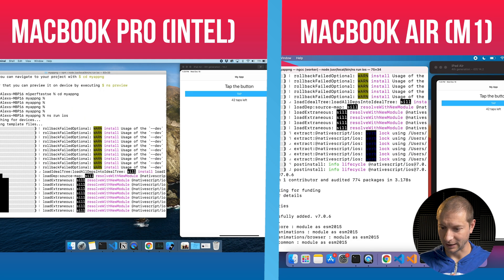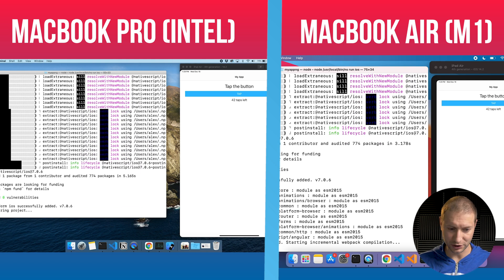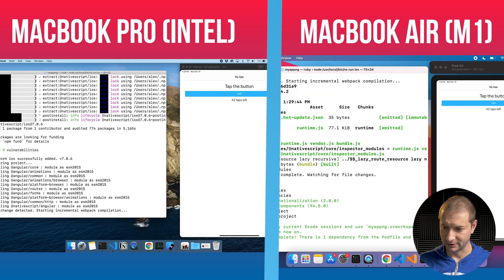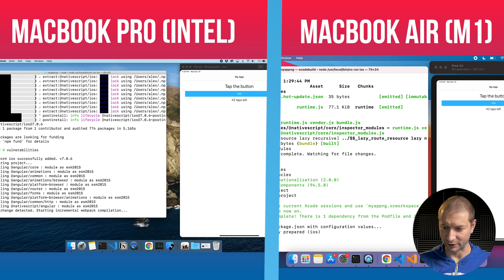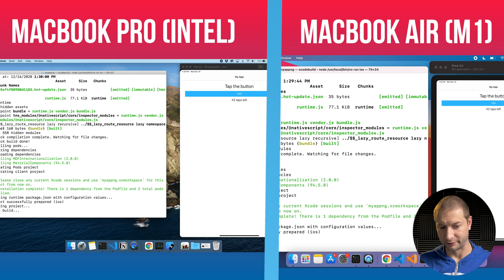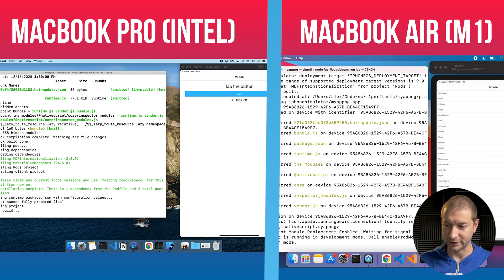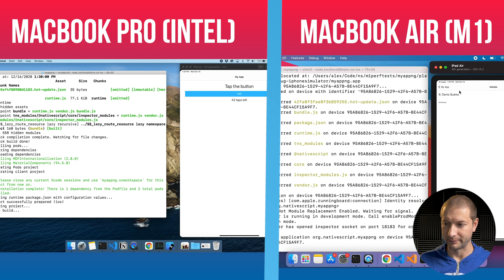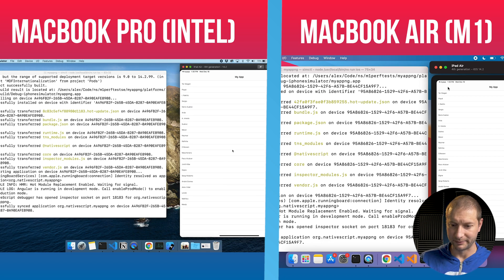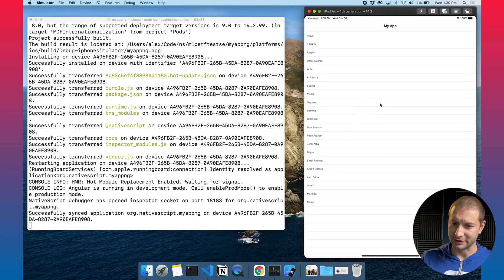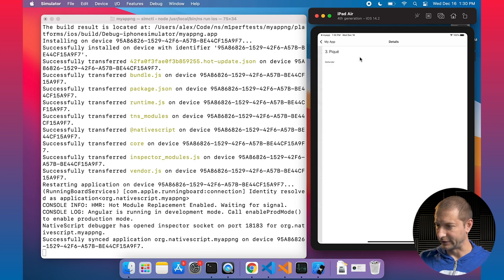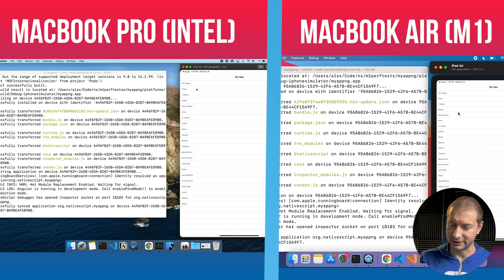The MacBook Air already finished creating the project, and we're still waiting on the MacBook Pro — just as I suspected. This is all file IO, and we know the M1 chip is much faster at that. Now running NS run iOS on both. MacBook Air is already done copying template files and doing the compilation, which is the longest part of Angular builds, while the MacBook Pro is still compiling. MacBook Air moves on to the Xcode build while the Pro is still finishing compilation. The Air restarts the simulator with the app running first. MacBook Pro finishes shortly after. I can even feel a little sluggishness in the simulator on the MacBook Pro, while the MacBook Air is super smooth and silky.